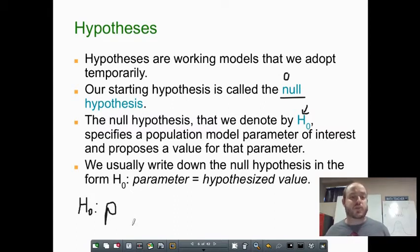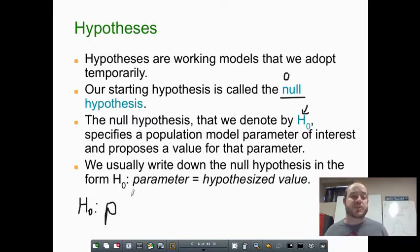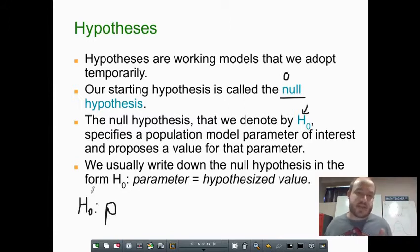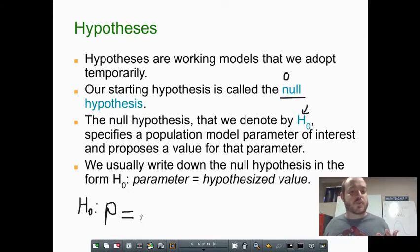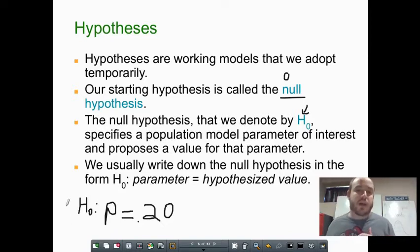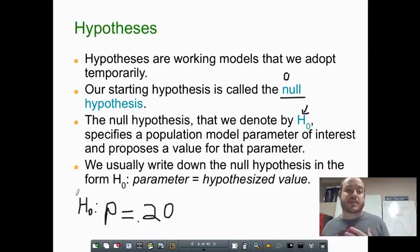In our metal ingot case, the parameter of interest is the proportion of cracked ingots, so we use p for proportion. The left-hand side of your null hypothesis is always the parameter we're looking for — it could be a proportion, mean, or standard deviation. Then we state that the parameter equals the hypothesized value. Since we believe the original process gave a 20% crack rate, our null hypothesis is written as H₀: p = 0.20. People often shorthand this as just 'H-naught.'